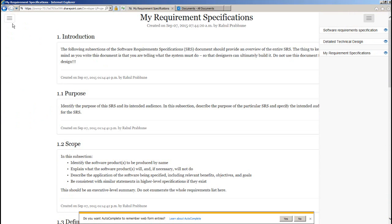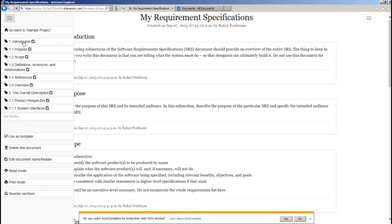Now we are going to use left navigation to work on this document. From here we can add sections and also edit them.